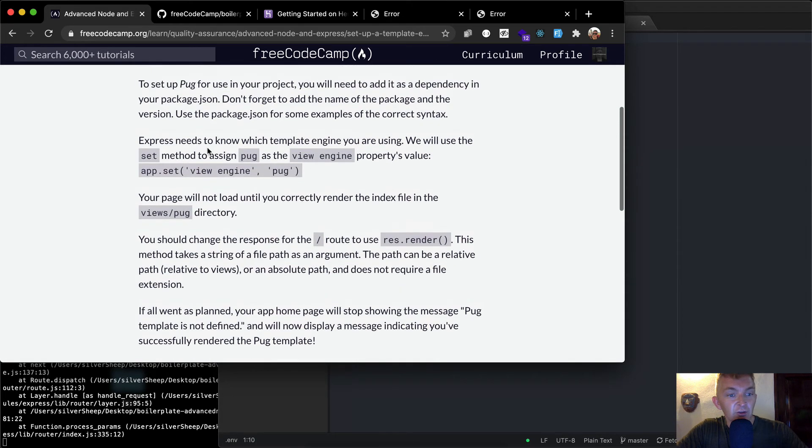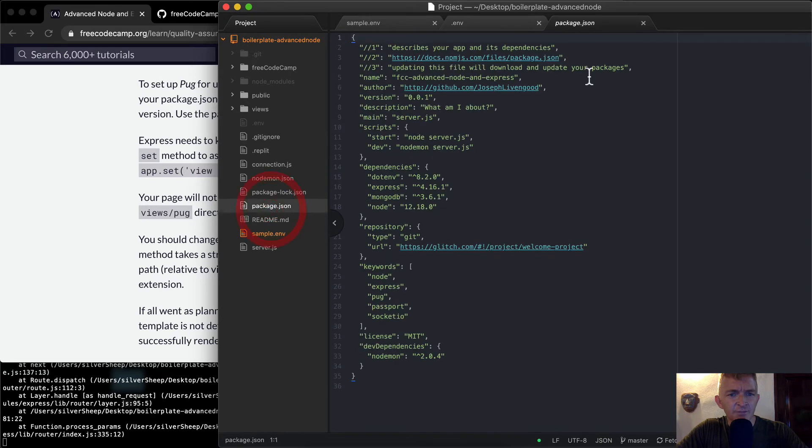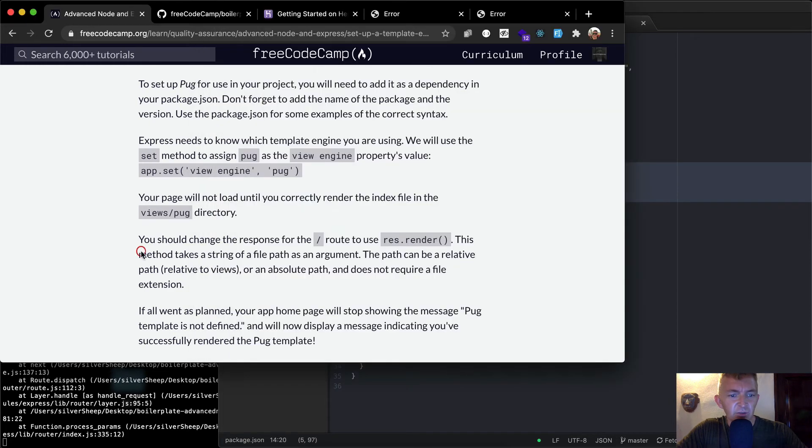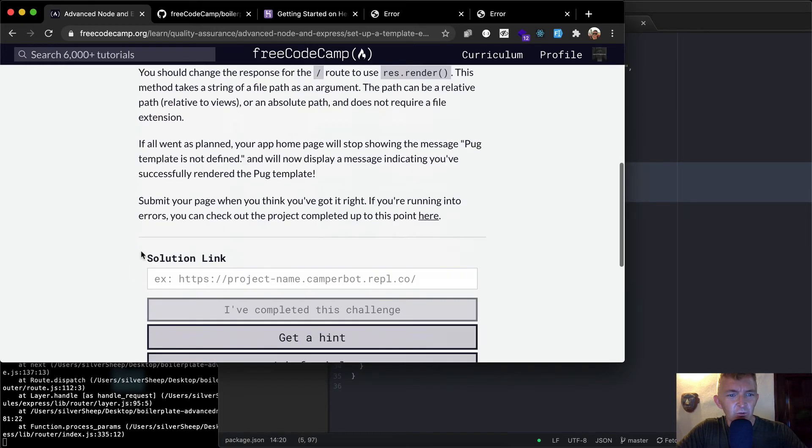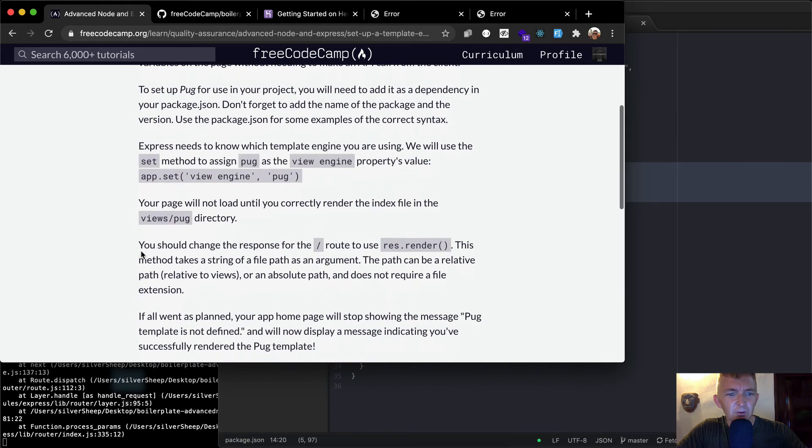So Express. So yeah, I guess we need to add it to package.json. And so we don't see it here. Keywords pug dependencies. Now it's not here as a dependency. So how do we know which version of pug we want to use?